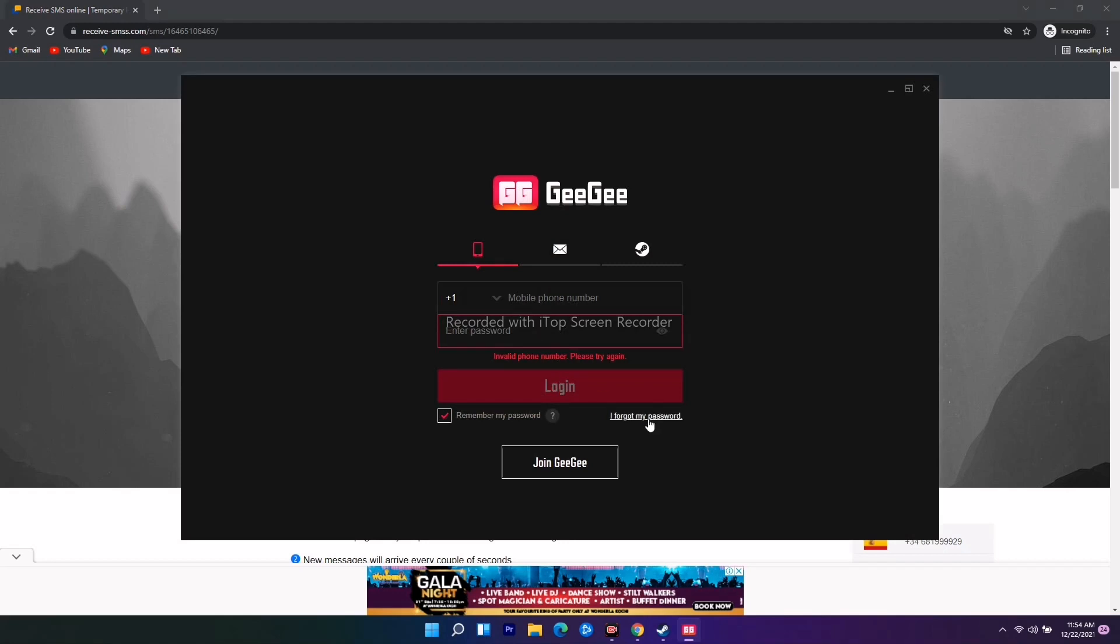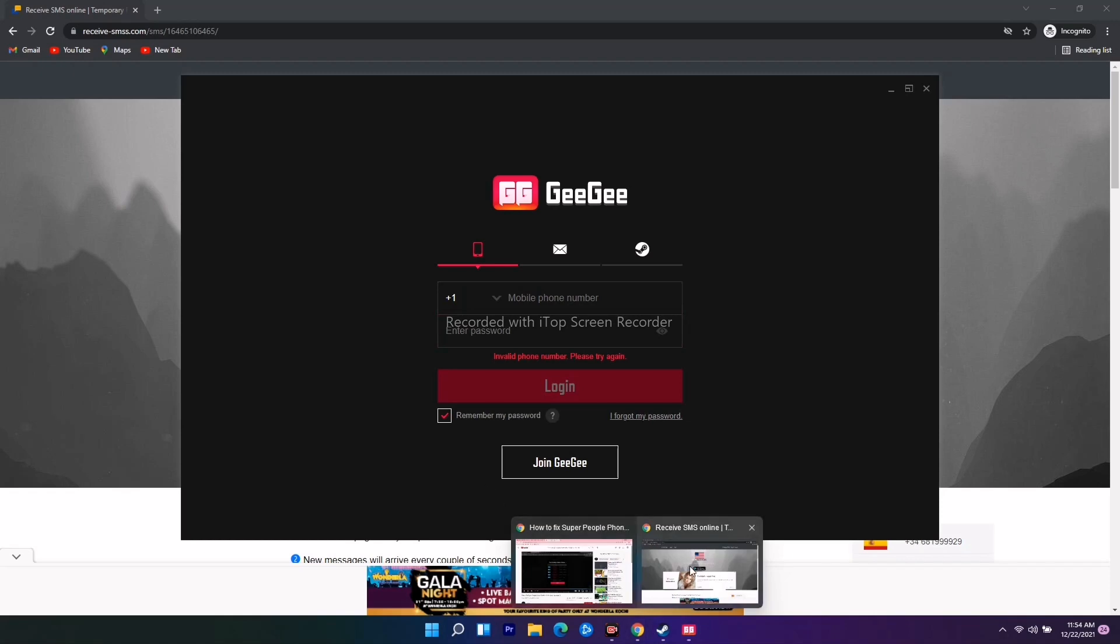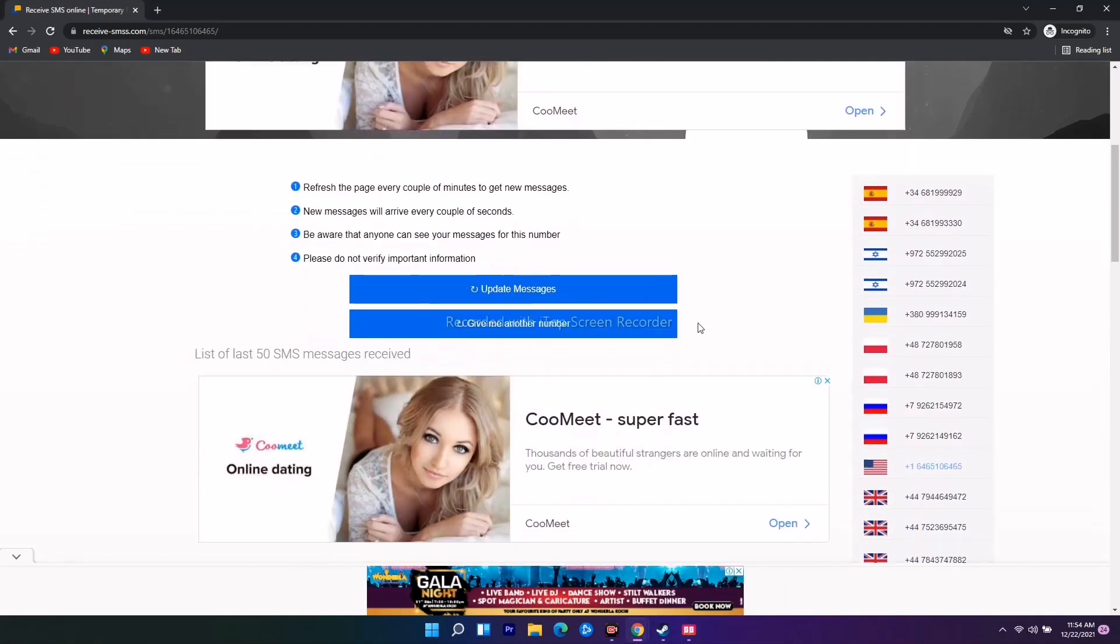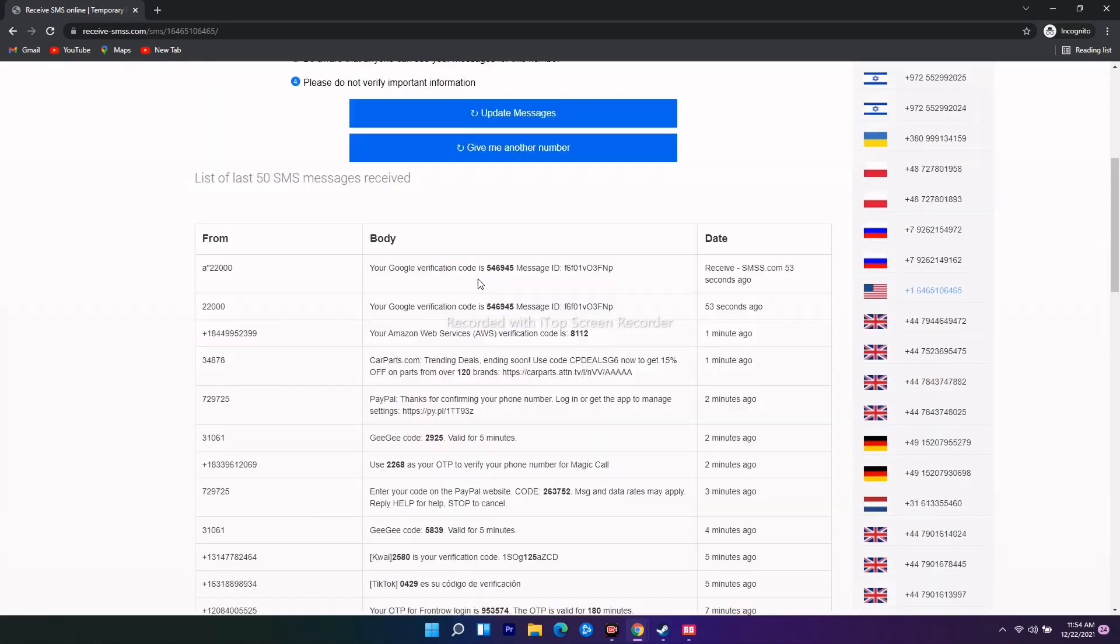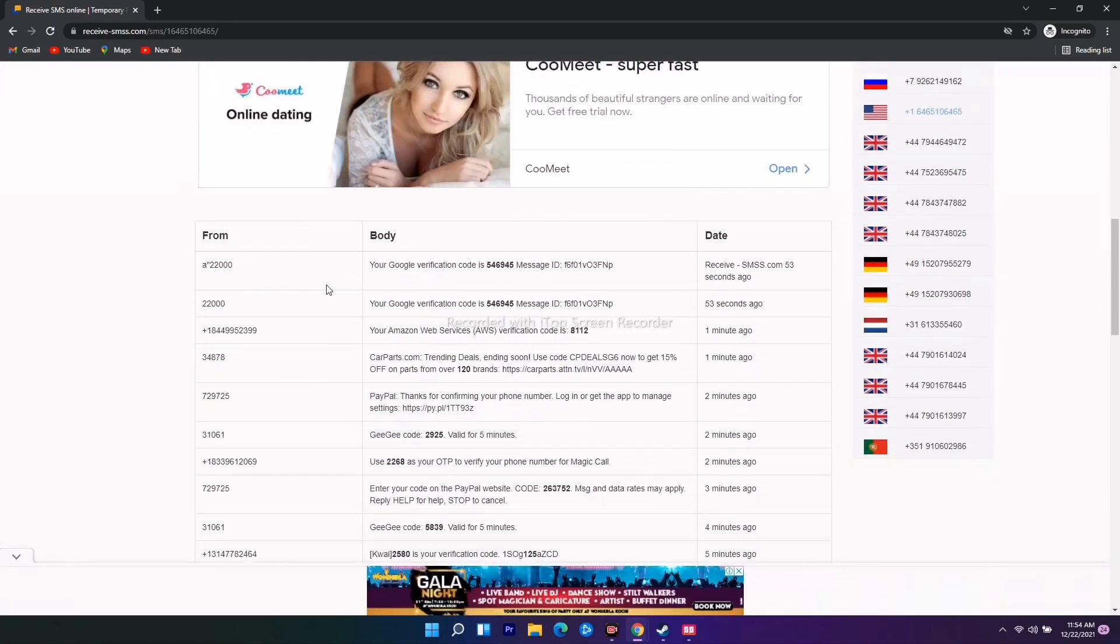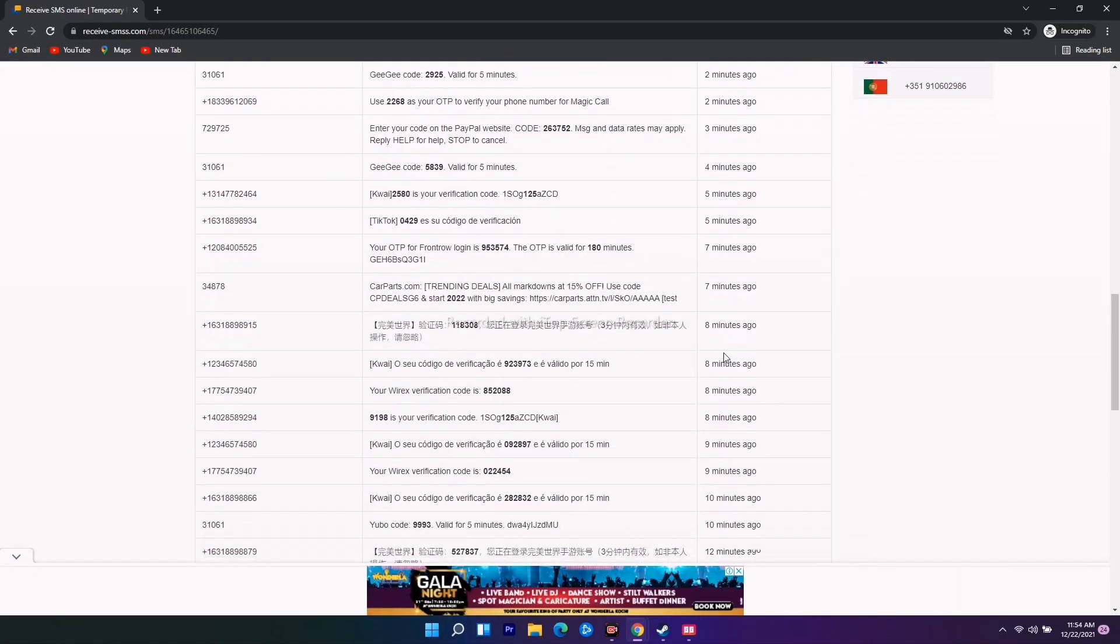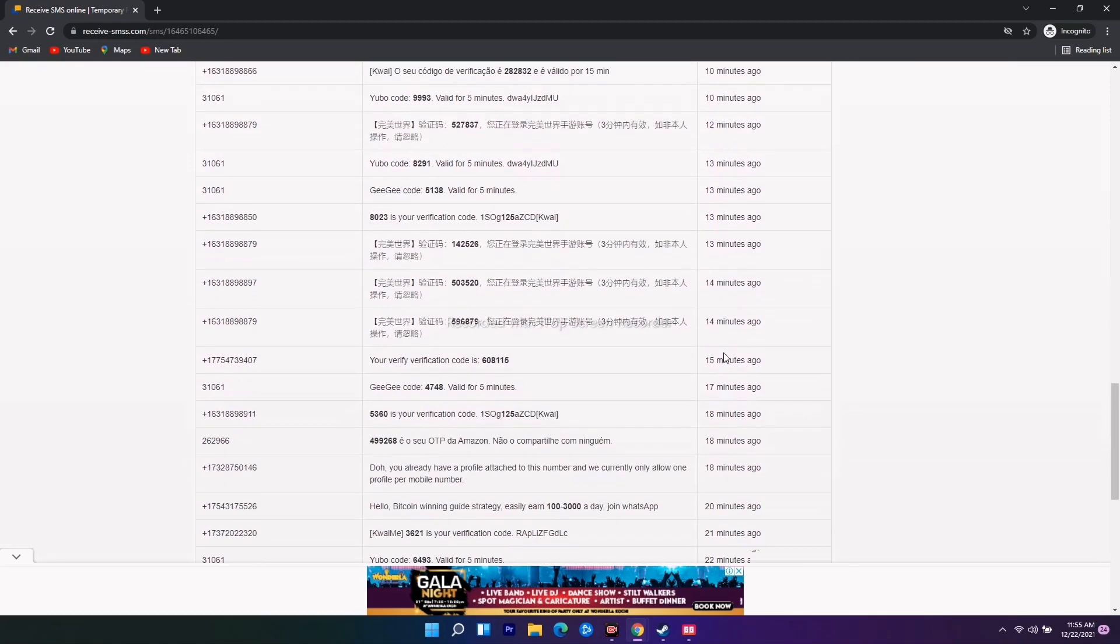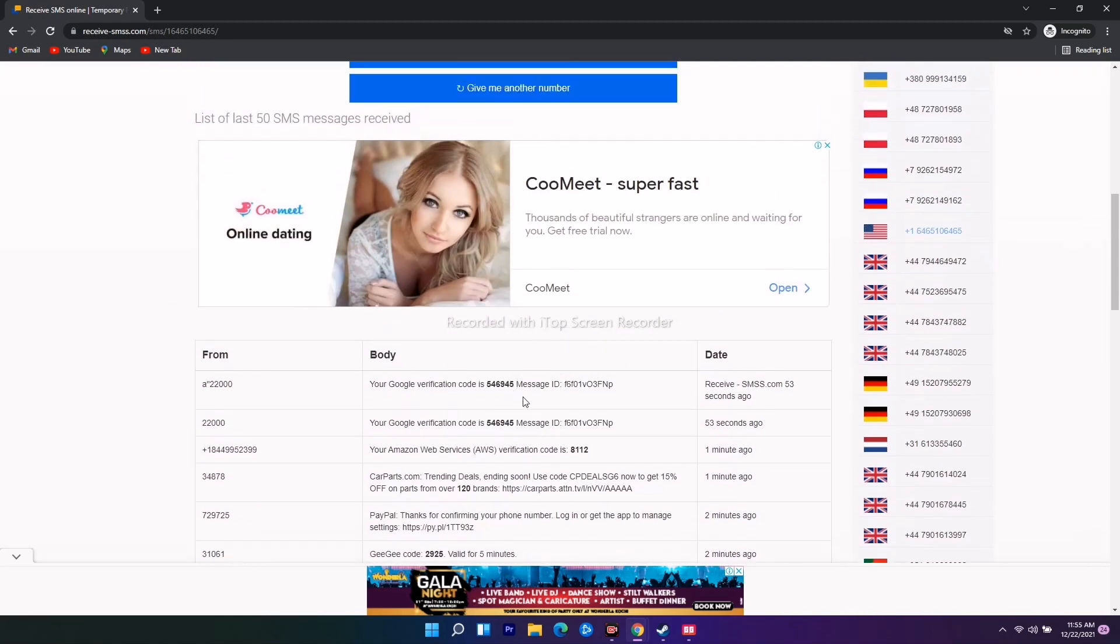Once the number is entered, just click on Update Message to see all the notifications. As you can see, these are the available messages received 53 seconds ago, one minute ago, two minutes ago from other people who tried this number. You'll receive the OTP from here.